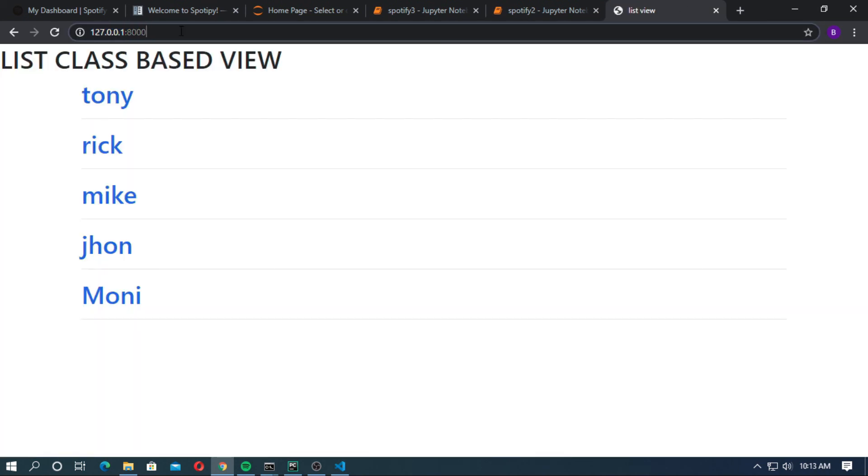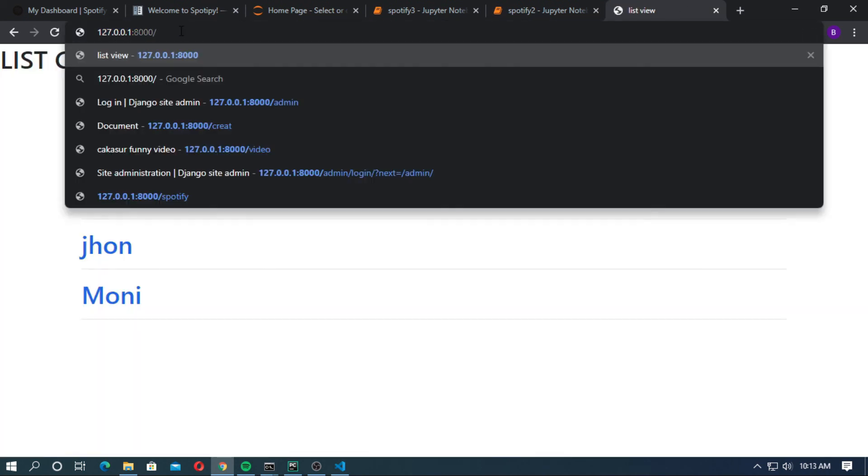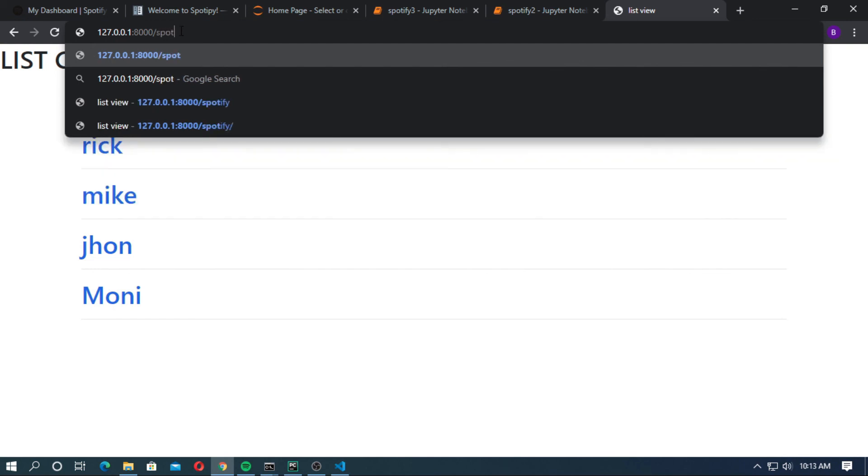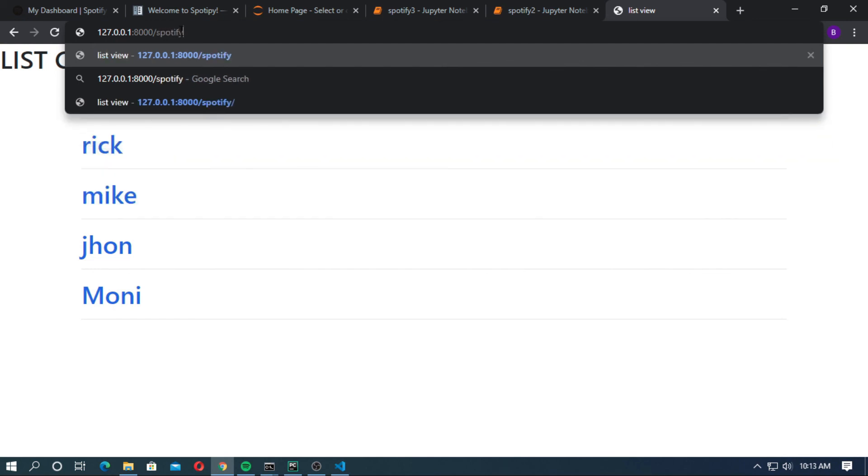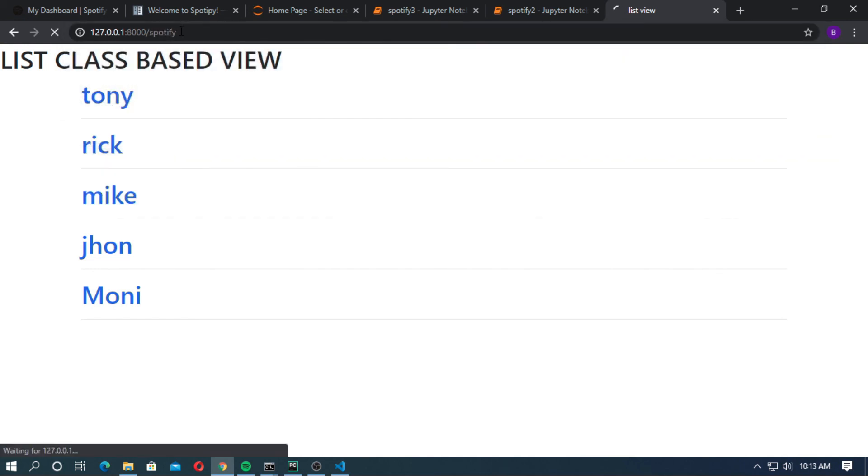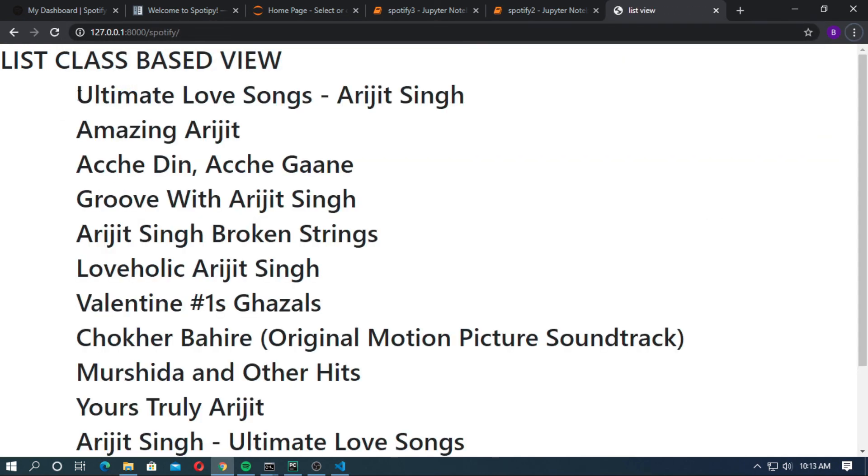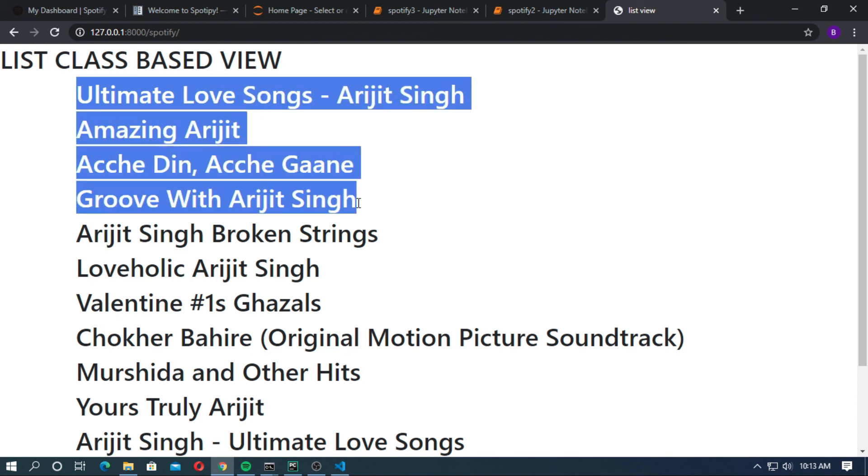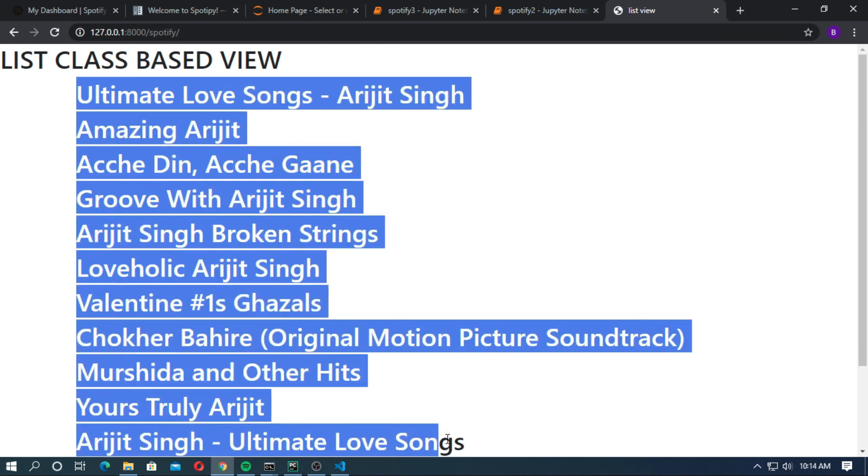Enter the localhost and enter the path, spotify. Enter. You can see the albums of Arijit Singh.